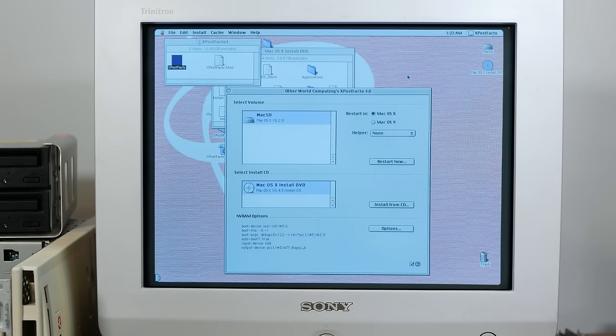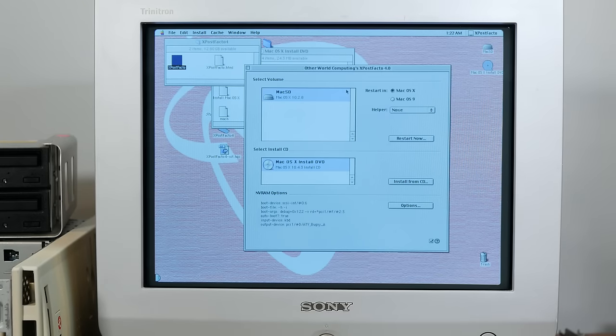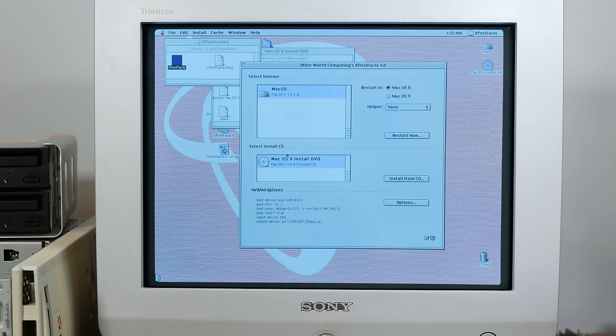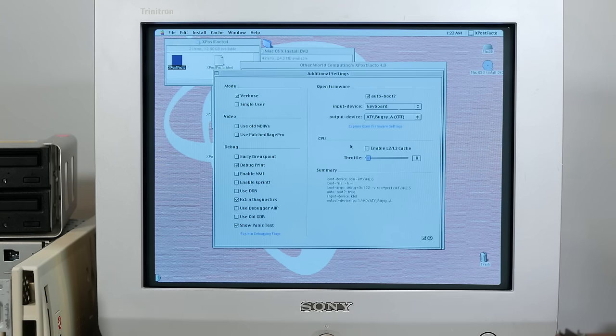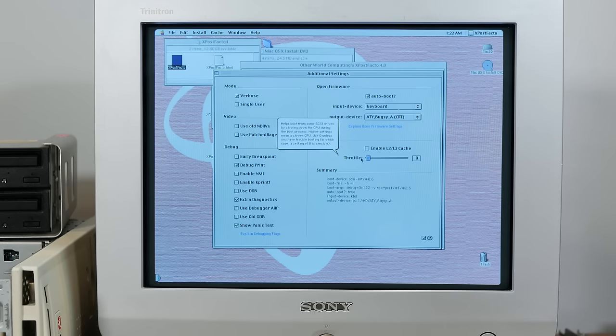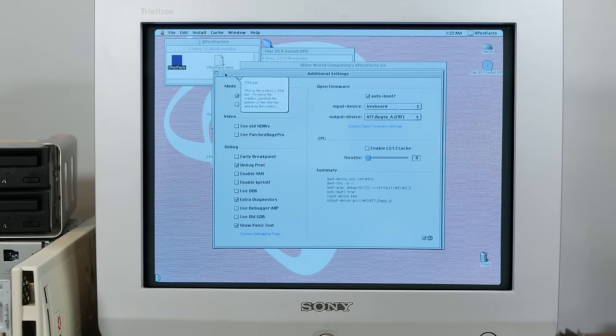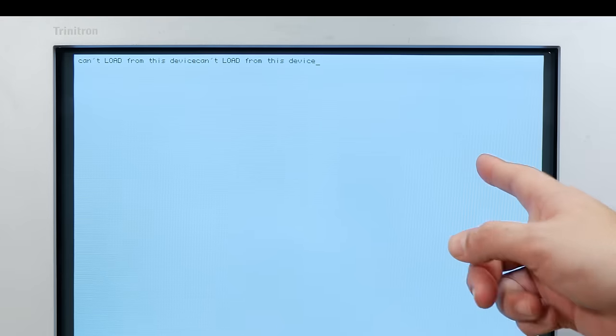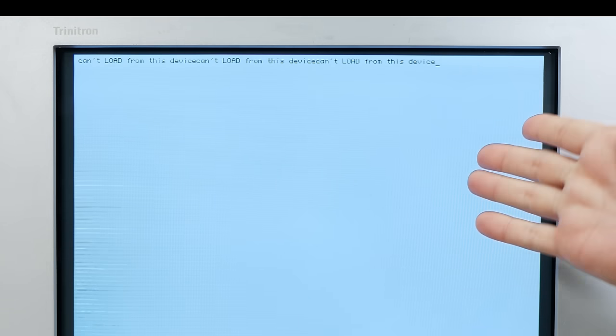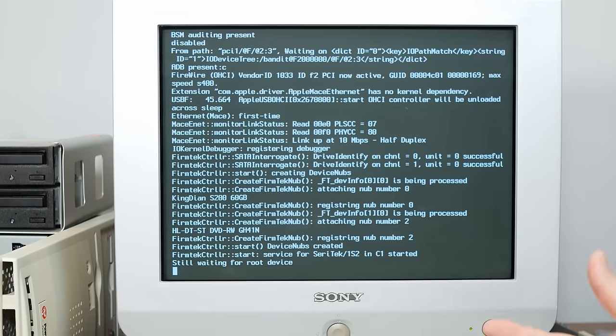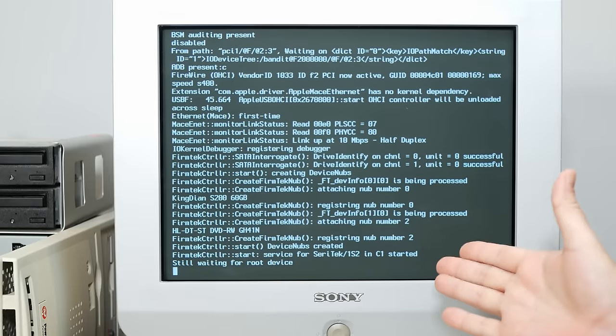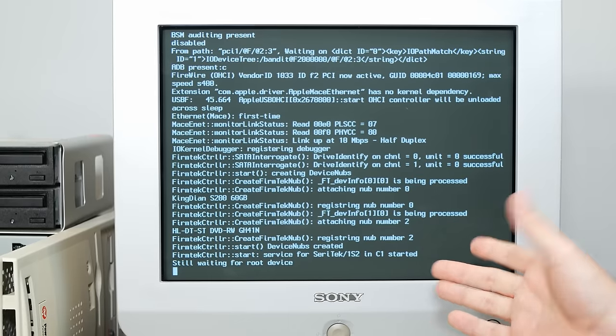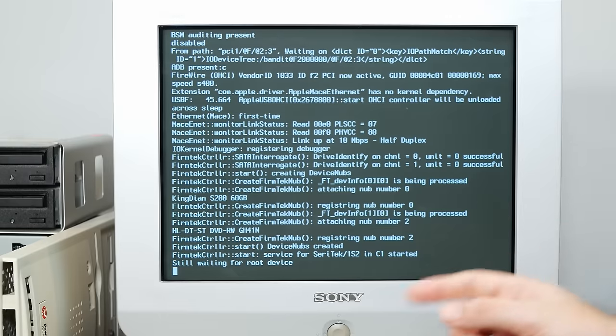All right, well, that didn't work. So I boot it back into the SD card and open up XPostFacto. Let's just try to boot from the install DVD and install it that way. So we'll leave the throttle off for now and we'll see if it will actually boot. All right, we're getting the same kind of message. Can't load from this device. Okay, so I could not get it to boot from the DVD with the 1 GHz card installed.